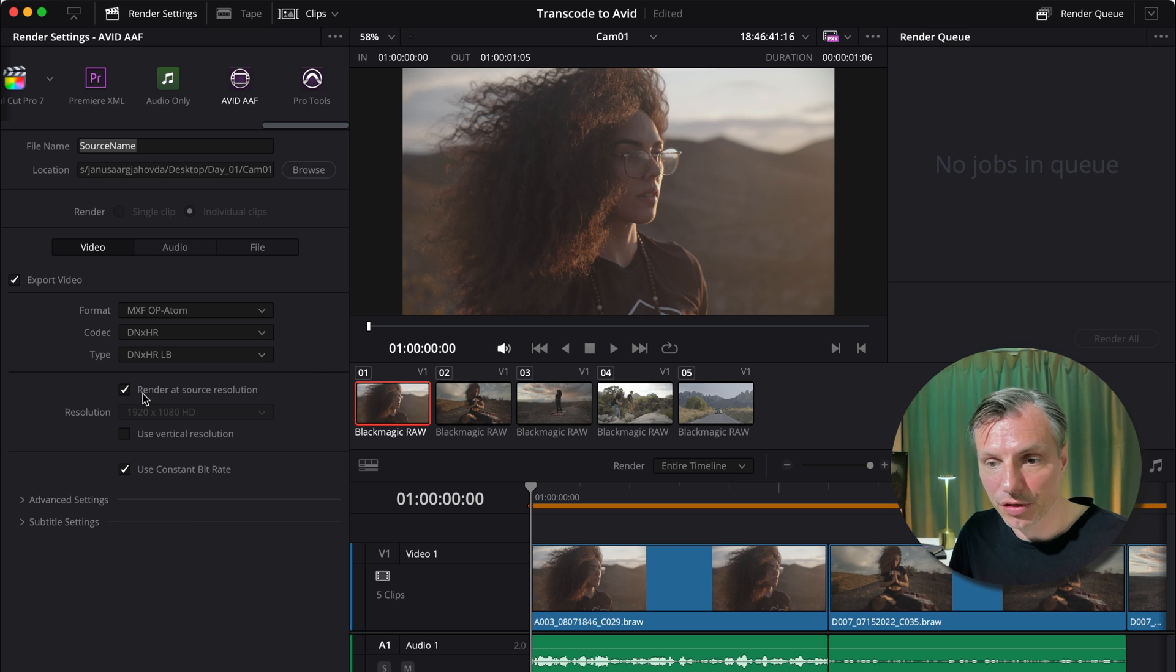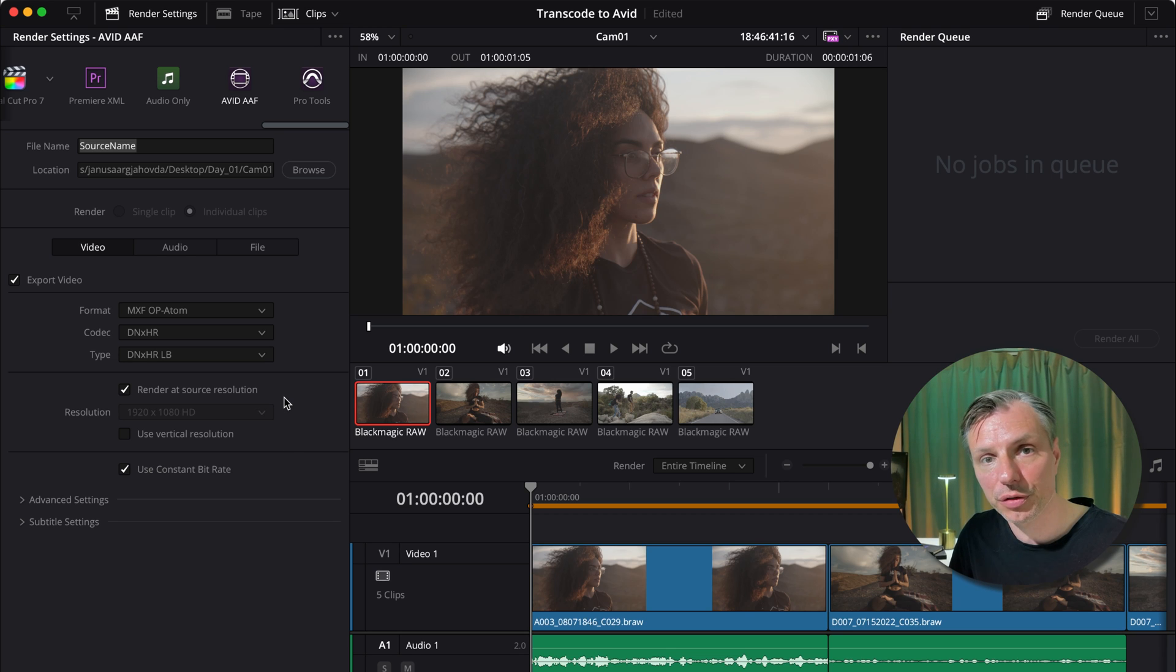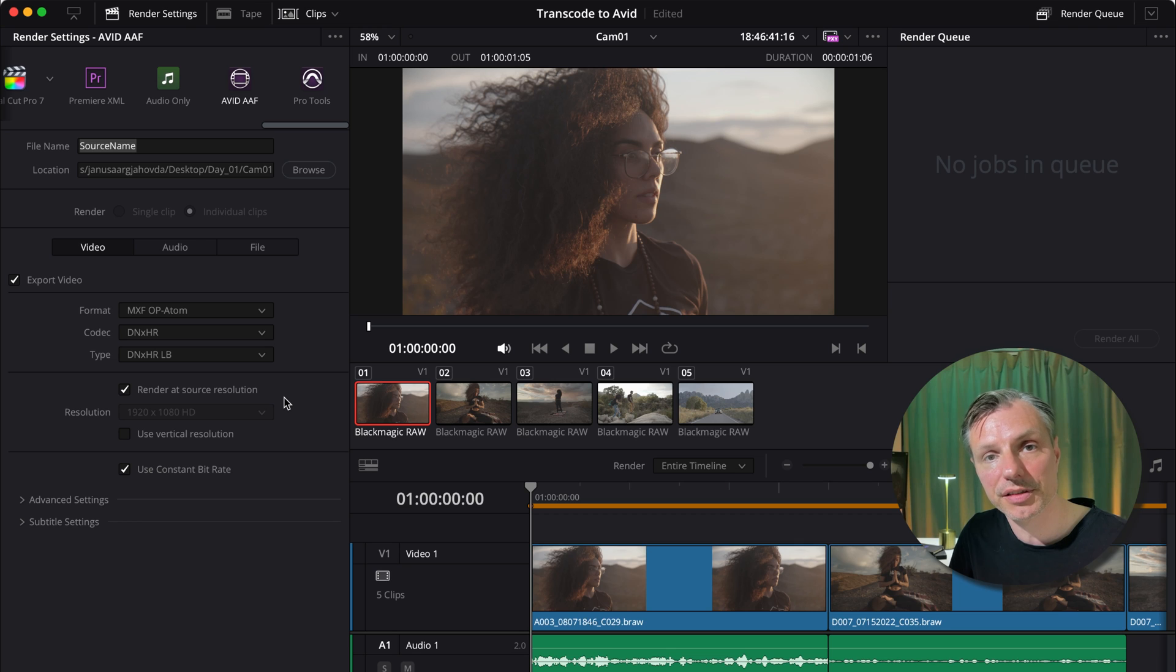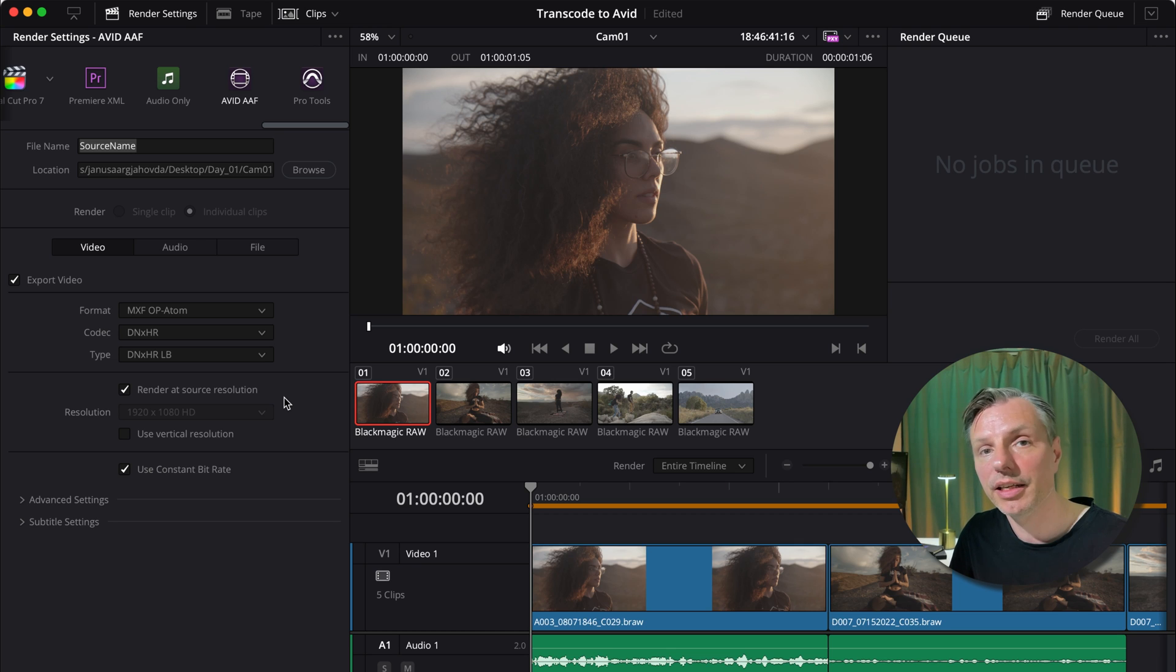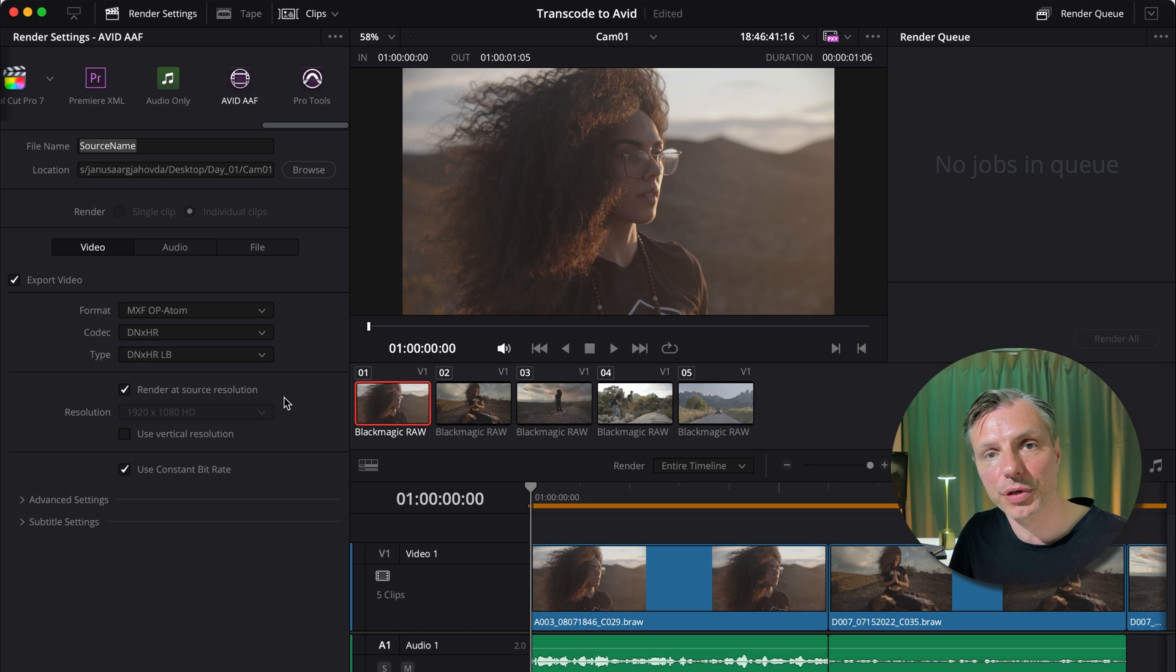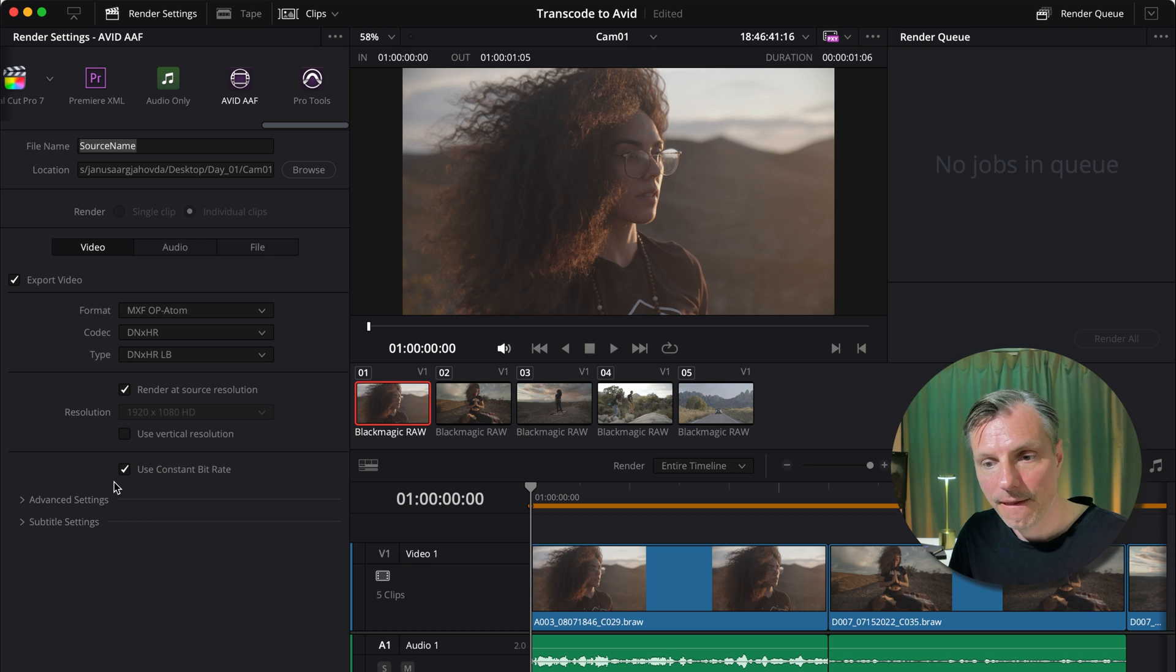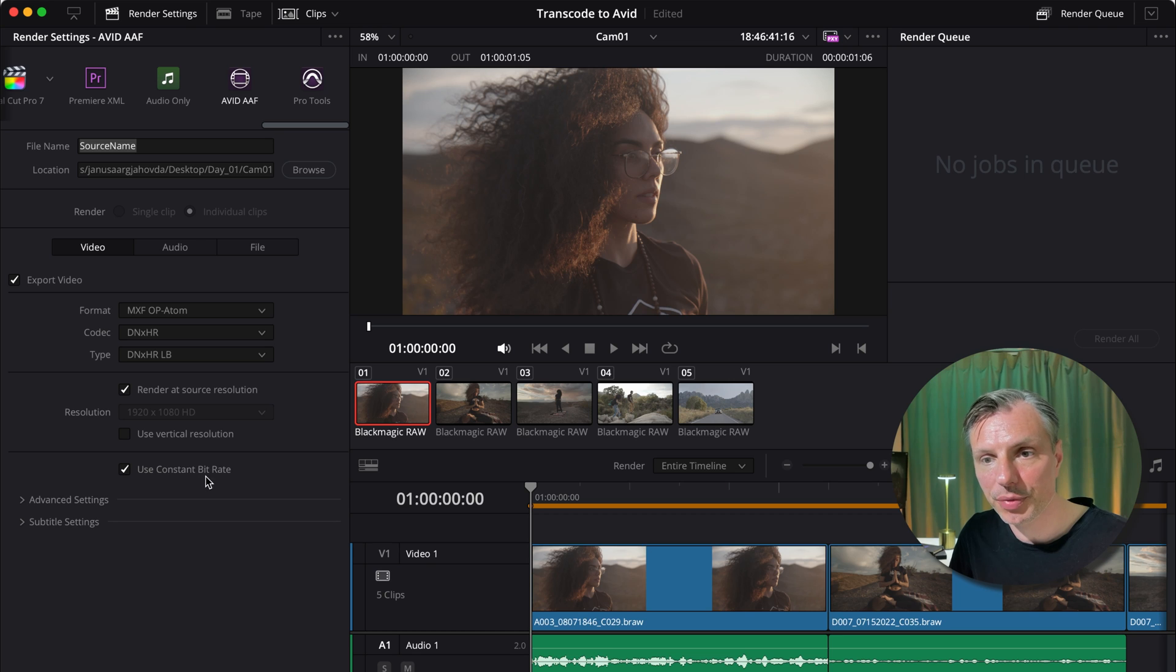This one is on render at source resolution, which means that all my 4K material will be in 4K raster sizes and all my HD material will be in their original raster sizes. That means if I'm editing in an HD project and I have some 4K material, I can actually do some digital zooming into it without losing the resolution. And I'm going to leave this one on, use constant bitrate.